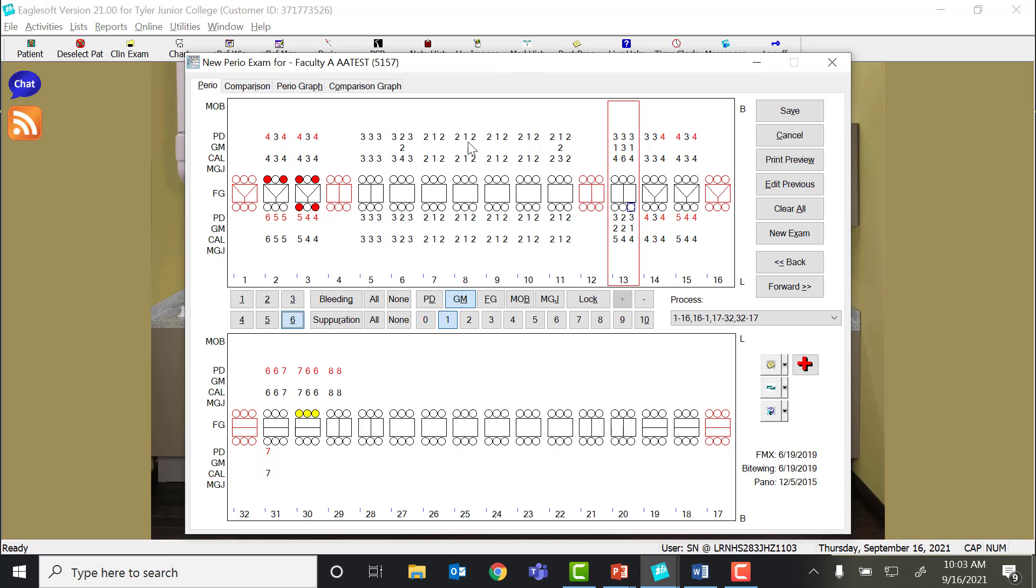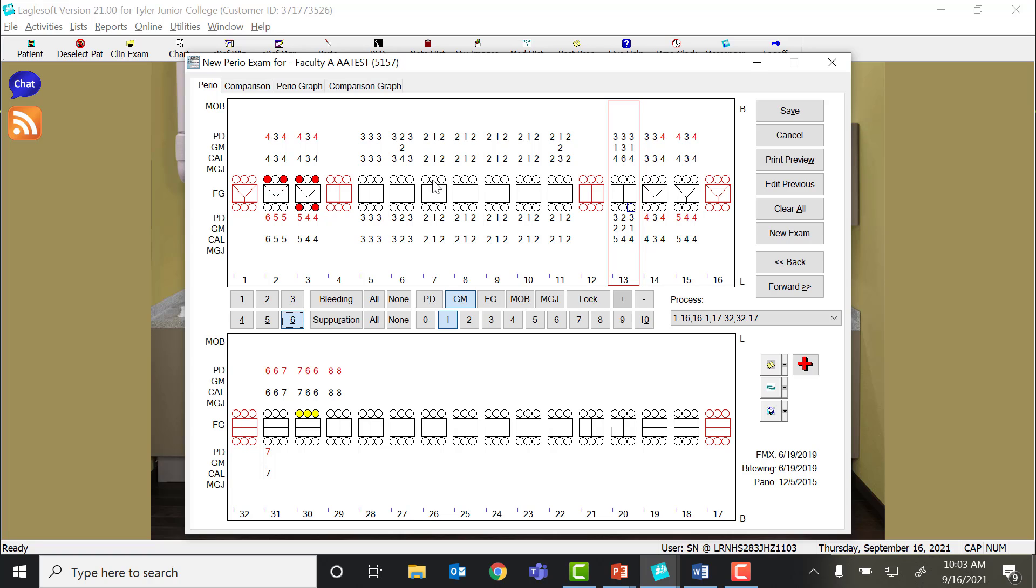Now in healthy tissue, the gingival margin is often 1 to 2 millimeters above the CEJ. We do not make you go in and subtract that difference to bring CAL to 0. We just know that this would be considered healthy. Also, if a tooth does not have any recession, you do not have to click 0s. If it is blank, that indicates 0.